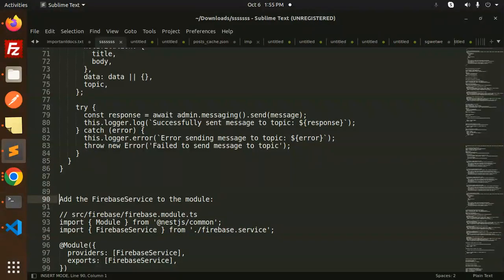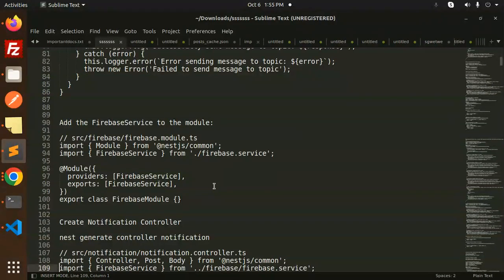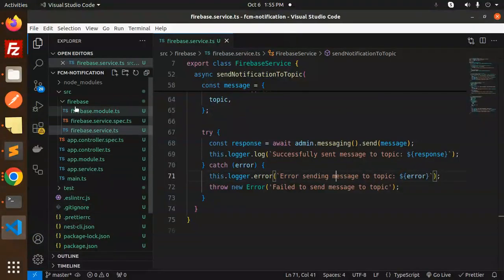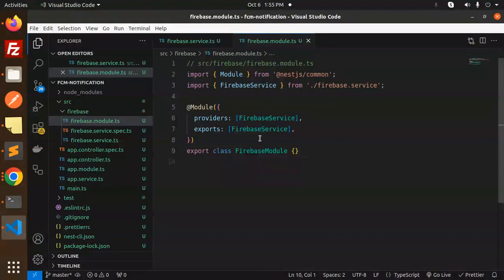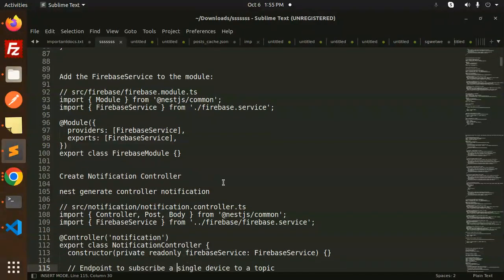Next, add Firebase to the module. Open source/firebase.module.ts and add the code there — make sure to export FirebaseService with the providers and exports arrays. Then we need to create the notification controller for sending notifications: run nest generate controller notification.